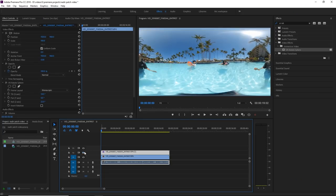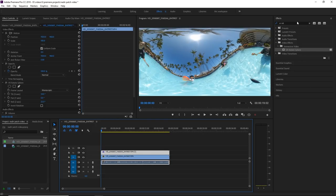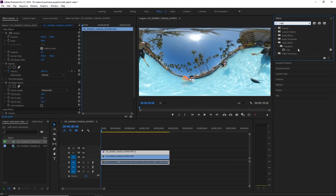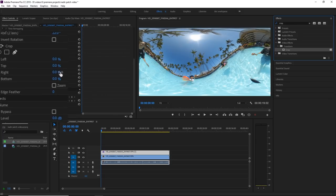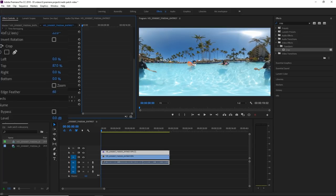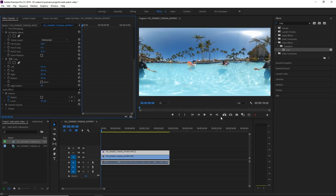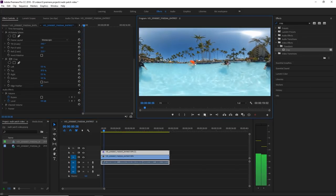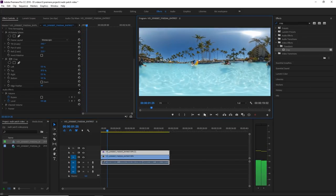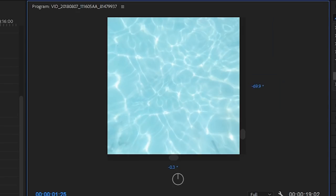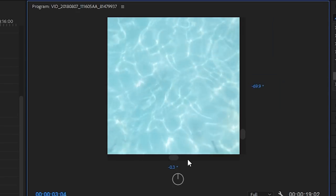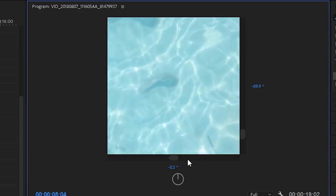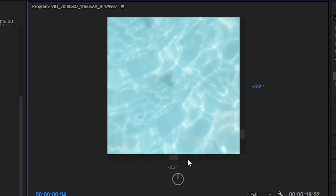Now we're going to crop this layer. I'm going to apply the crop effect to that layer. Crop the top. You can use the edge feather to make the blending a little smoother. Here's how it looks, and here's how it looks in 360. You can click on this VR display, then click on play, and you can see that it's kind of invisible.